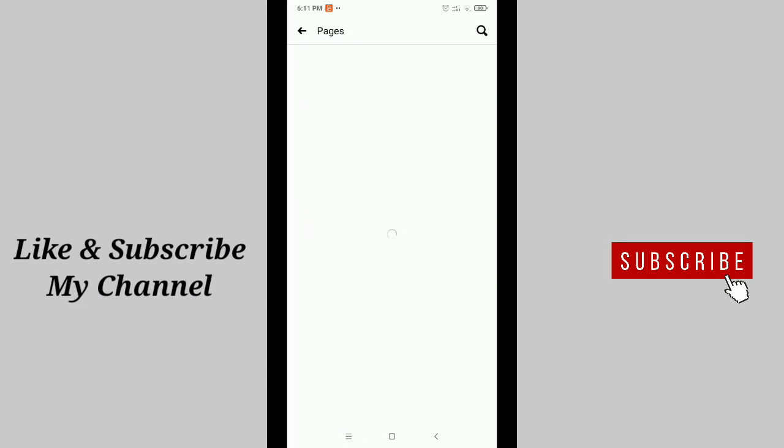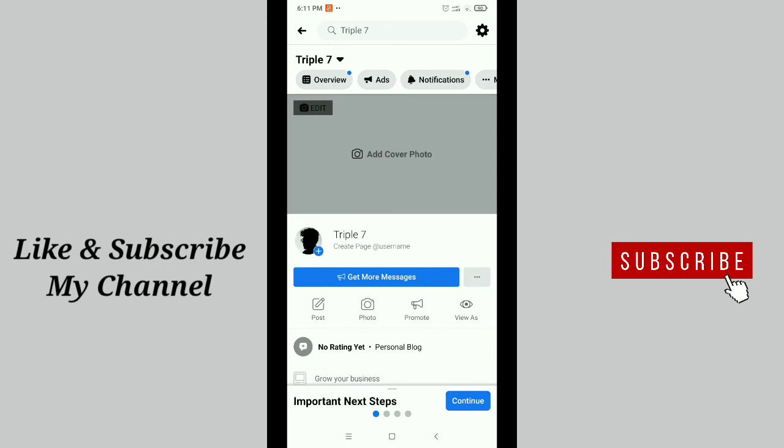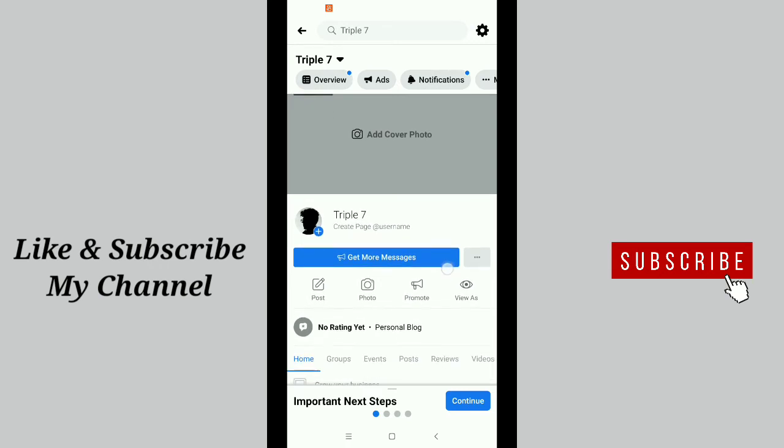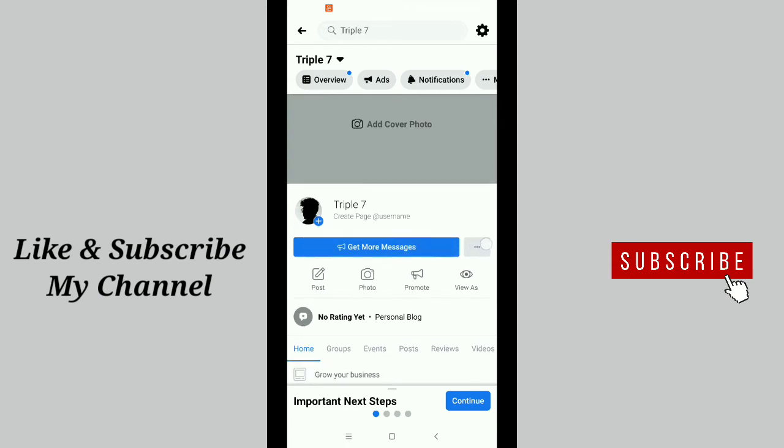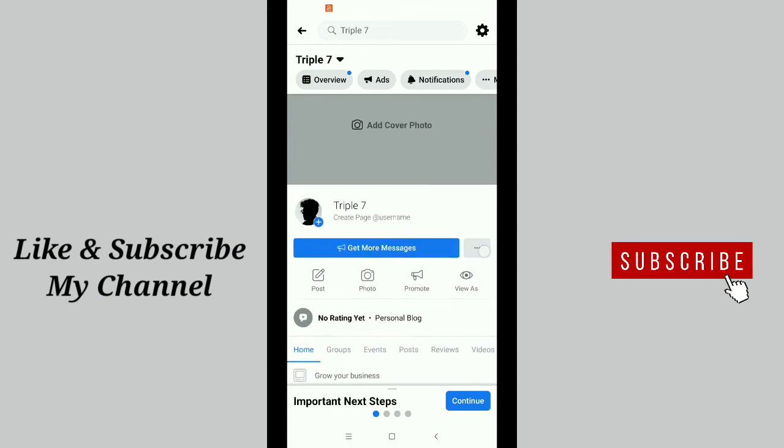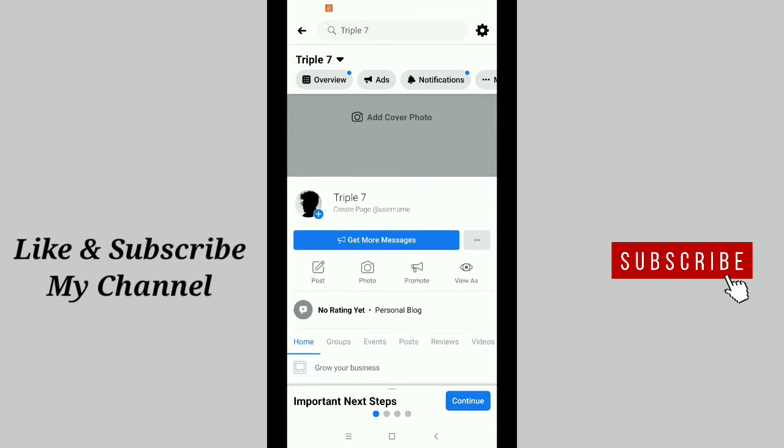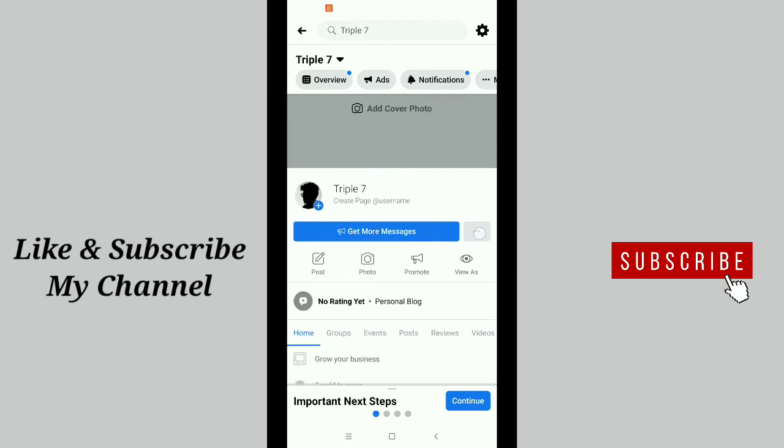Then finally you get your Facebook page - just open it. After that, you get an option here - you can see 'Get Message' and on this side there's a three dot option. Just tap the three dots.